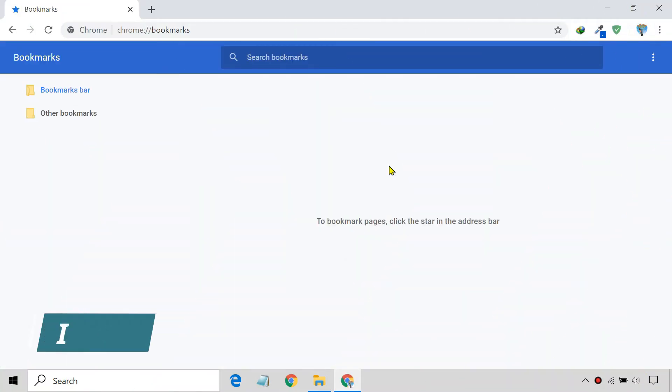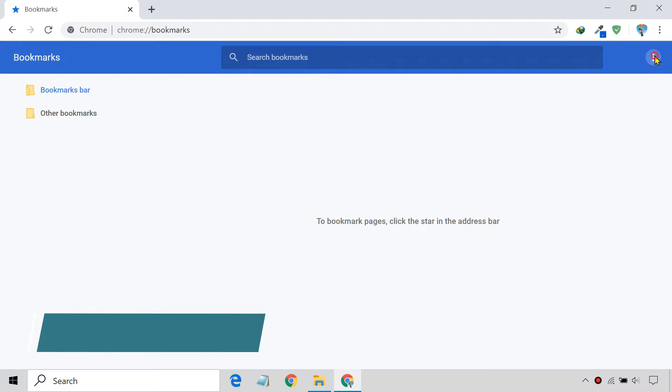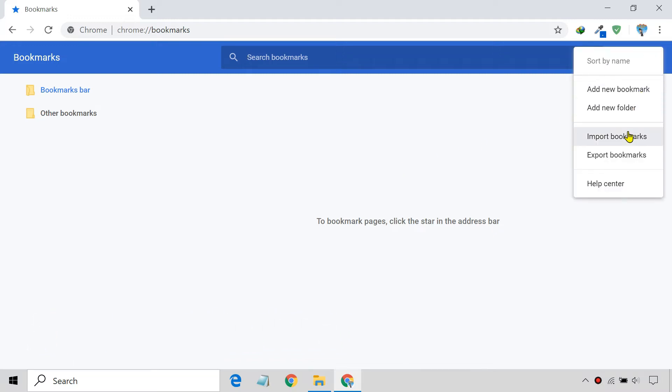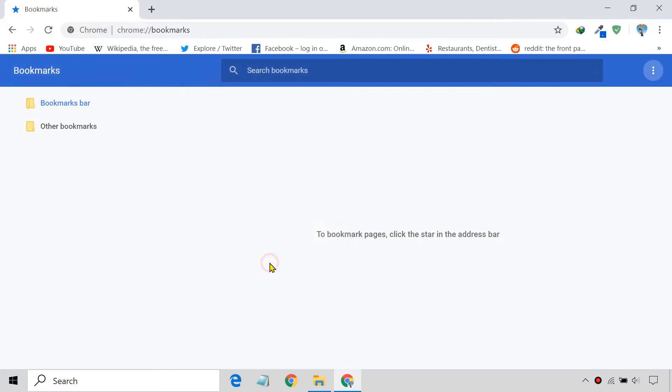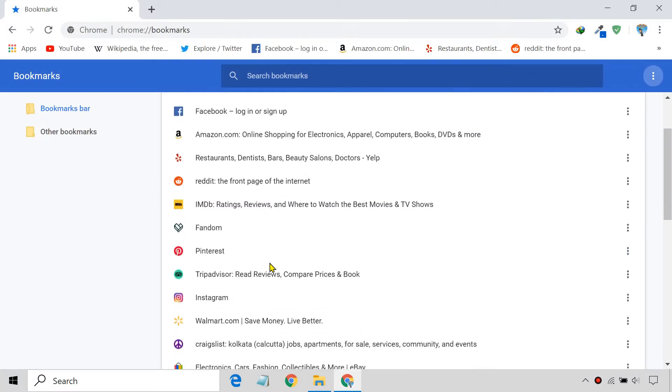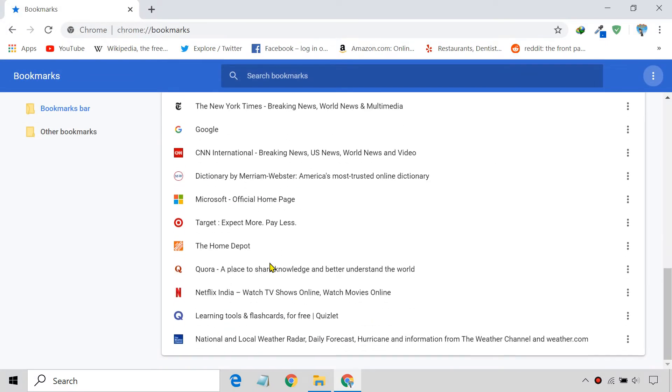To import your bookmarks back into the browser, open the same Bookmark Manager window and click on Import Bookmarks. Select the HTML file you previously exported and then click Open. Now you'll see all your bookmarks in Bookmarks Manager.